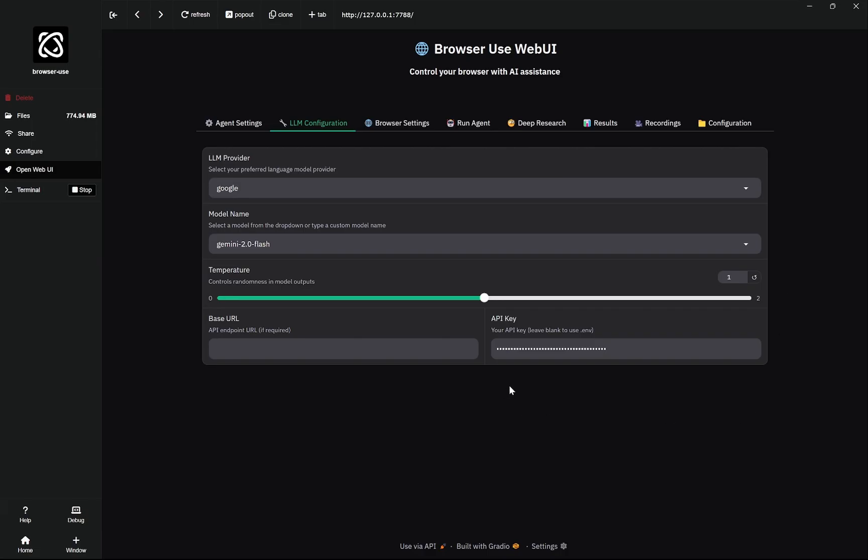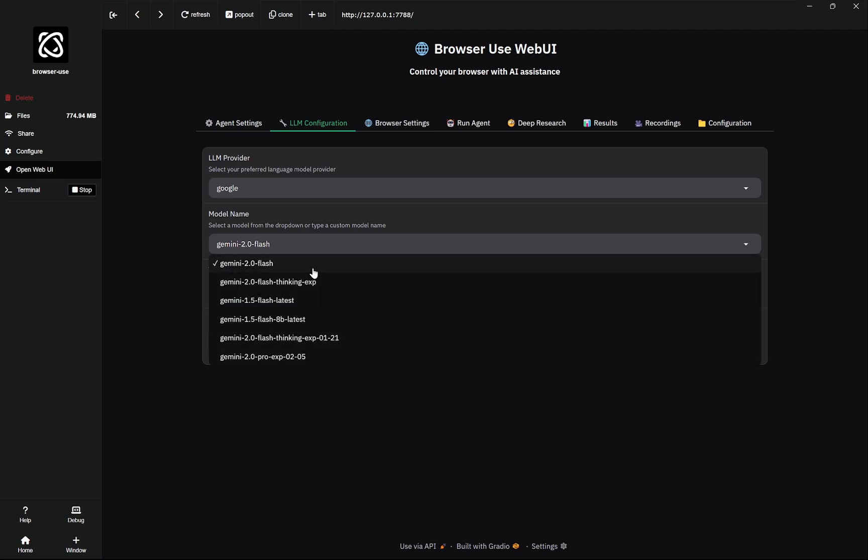Now here you can see I have pasted it and we do not need to change anything else. From here you can select which one you want, Gemini Flash or anything, but I am going to use Gemini 2.0 Flash.